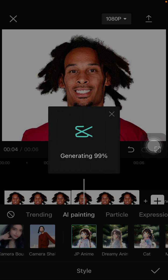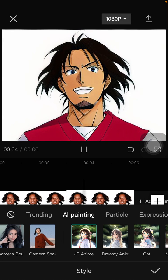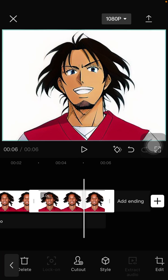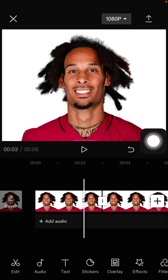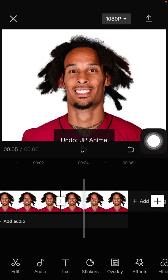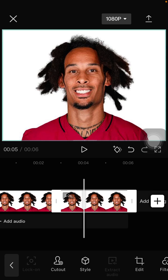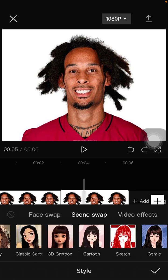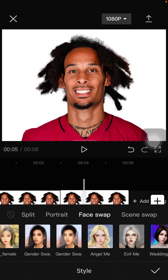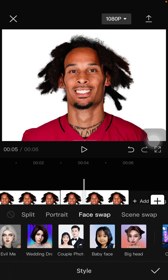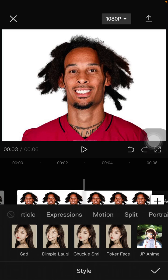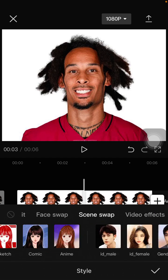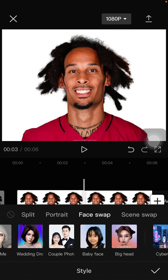Sorry, let me correct that — for the first clip, you're going to click on the style button and select the Baby Face style. Click the check mark to confirm.